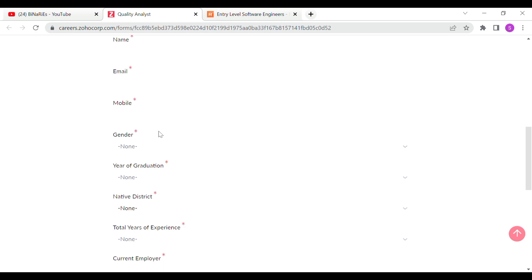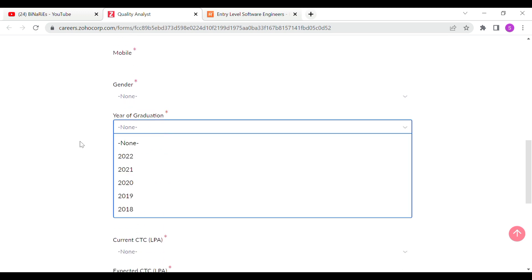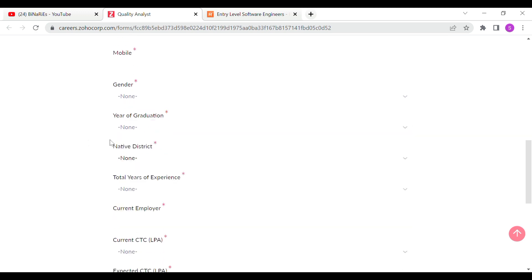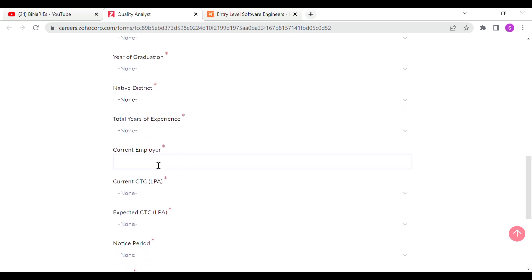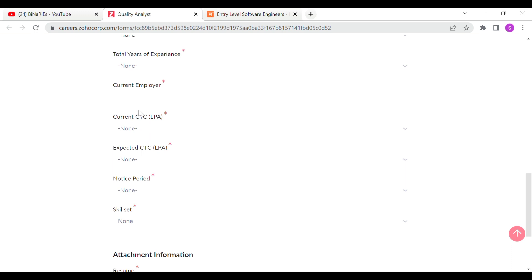The application form will ask for your name, email, mobile number, gender, and year of graduation.